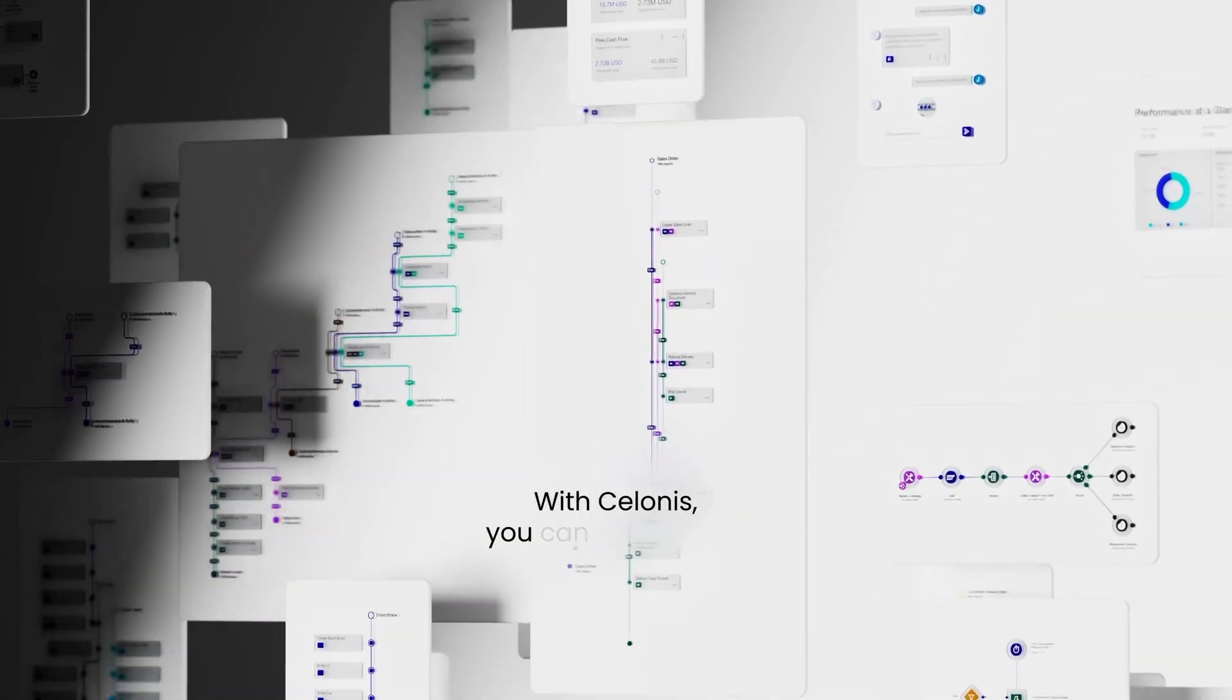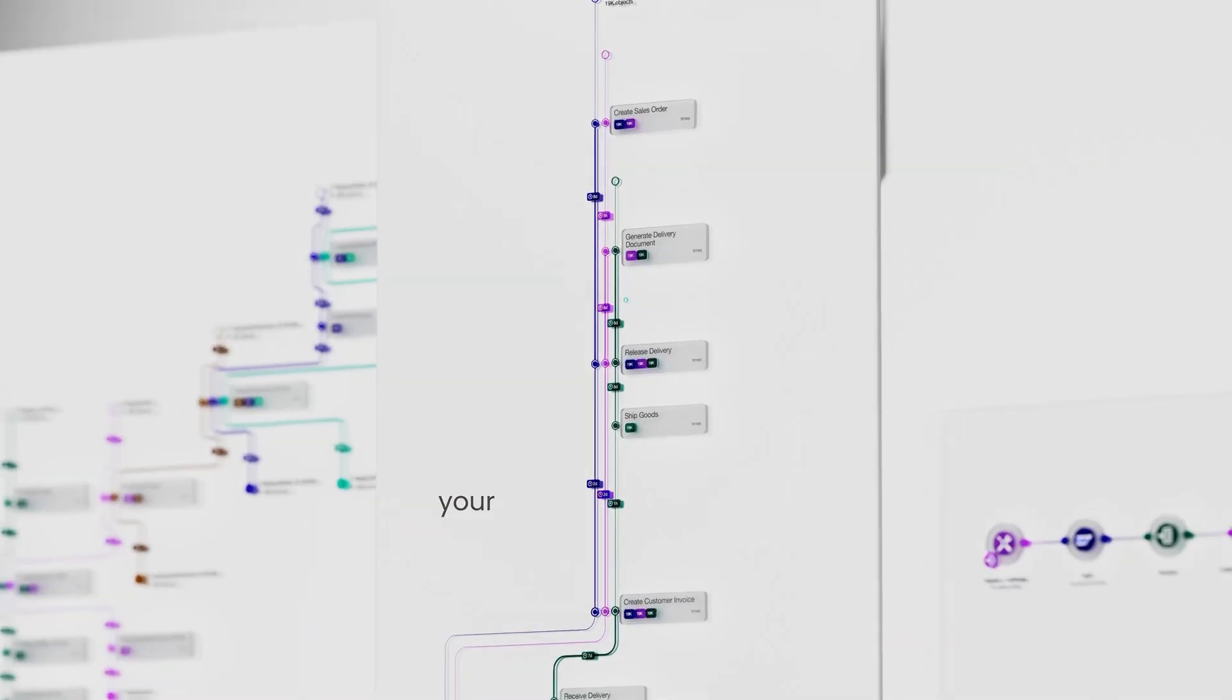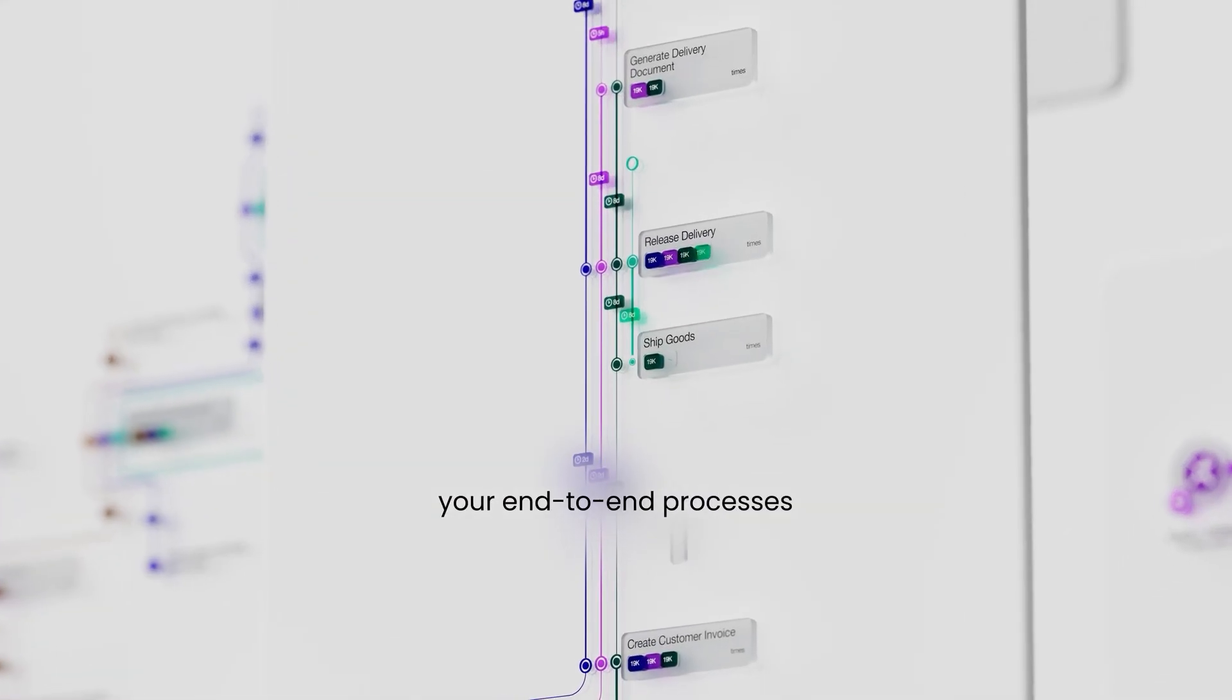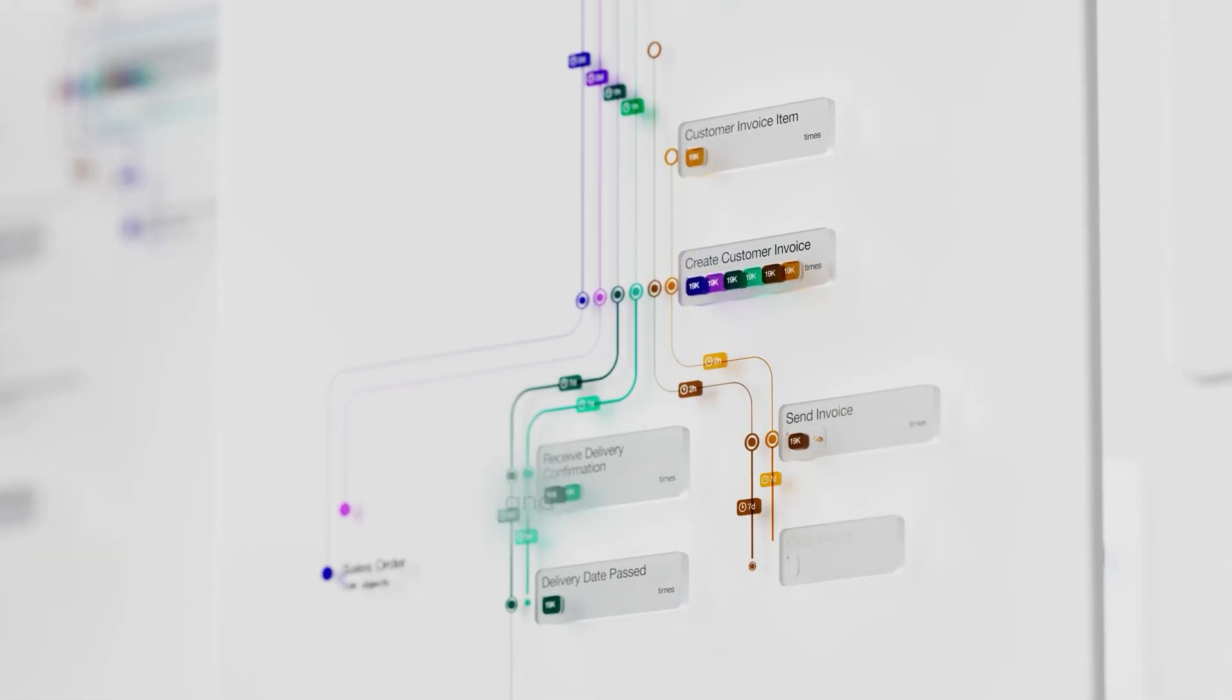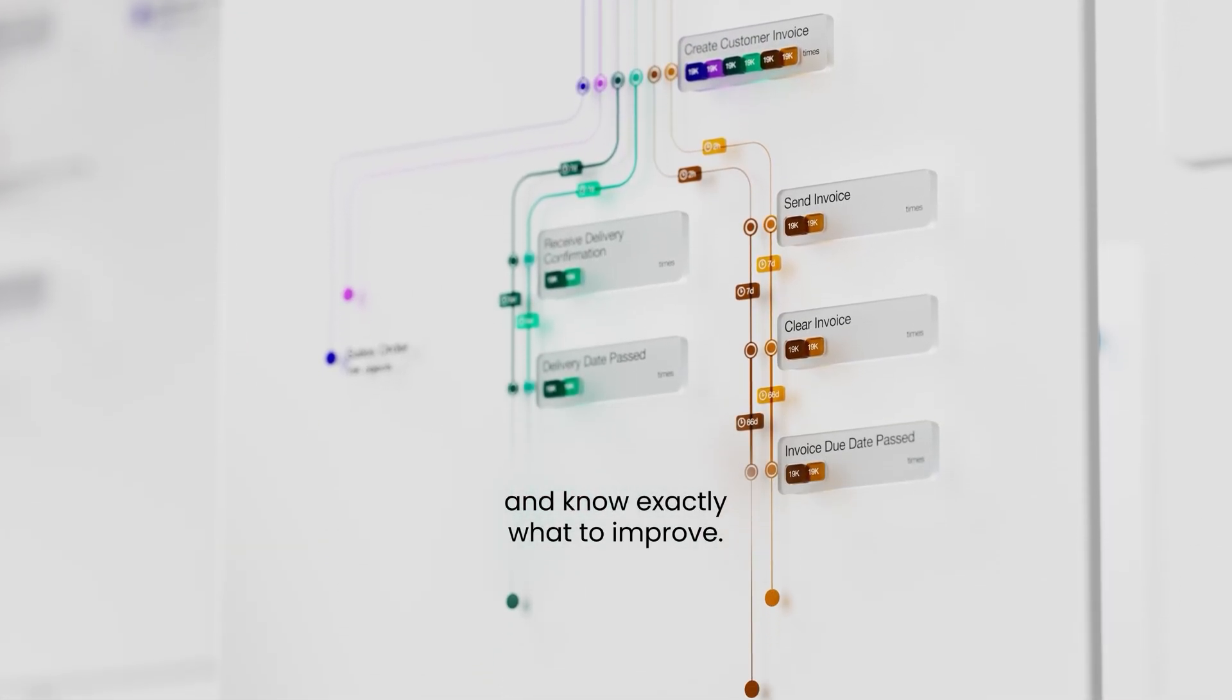With Celonis, you can understand your end-to-end processes across systems and teams, and know exactly what to improve.